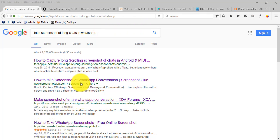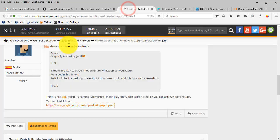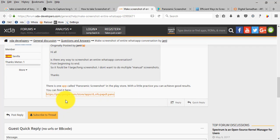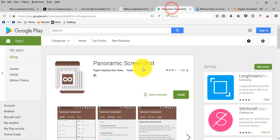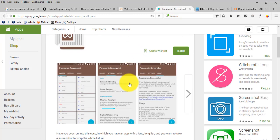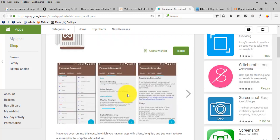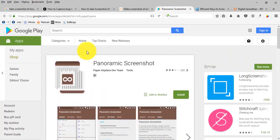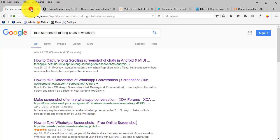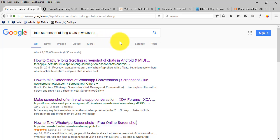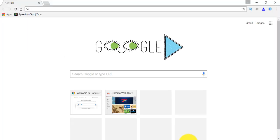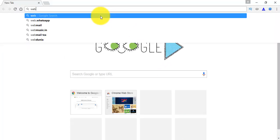In forum XDA Developers they have suggested one application, Panoramic Screenshot, but I have not tested this yet. As of now, I found a simple solution to take longer screenshots of your WhatsApp chats. Let me show you. First, open your Chrome browser and open web.whatsapp.com.